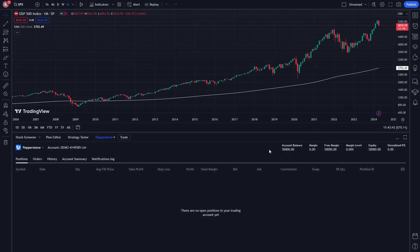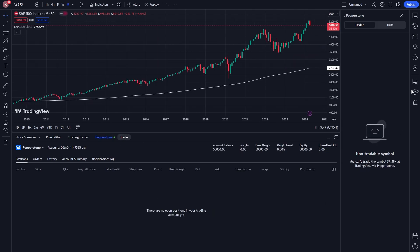Now in order to start trading using your broker, you can simply click the trade button, and from there, it opens this panel on the right hand side, and we will now be able to trade inside of TradingView with our broker.